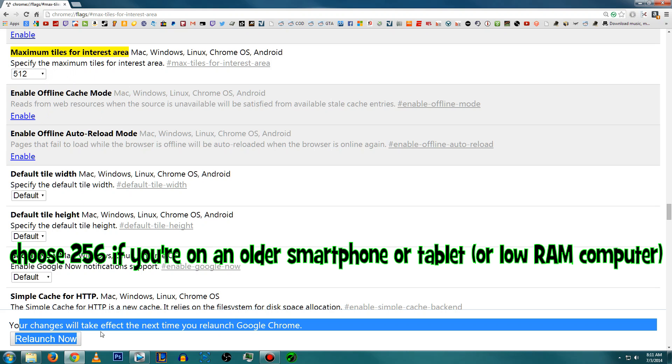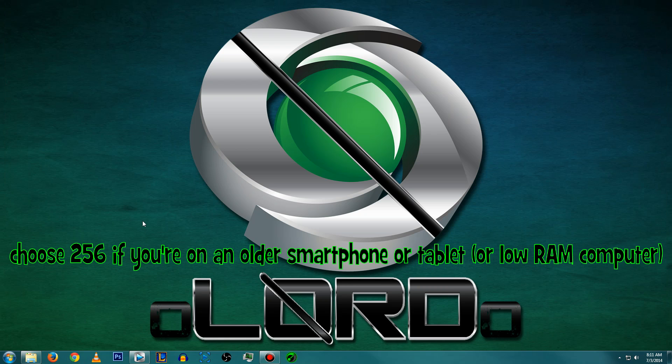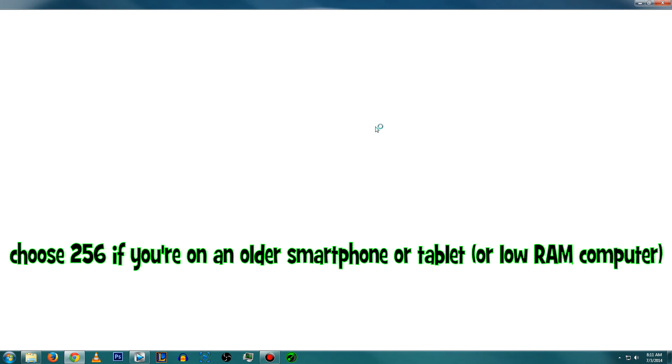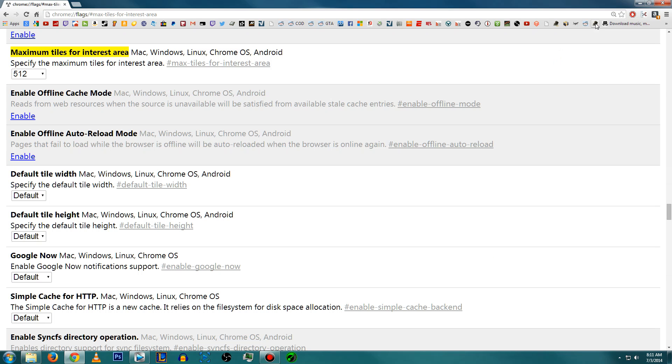After you do that, just hit relaunch. It'll pop up on the bottom of the screen, it'll reload the browser, and that's it, you're all set. You should immediately see better speeds. Now let me explain briefly what this actually does. Basically, this allows your device to allocate more RAM to your Chrome browser.